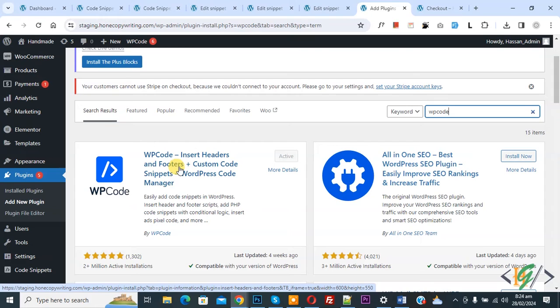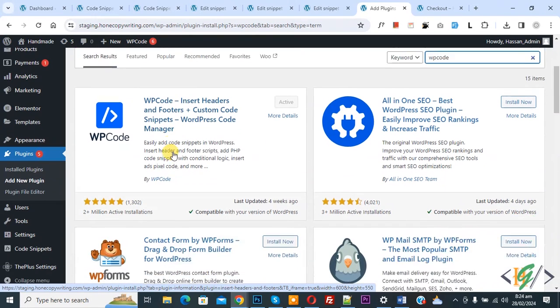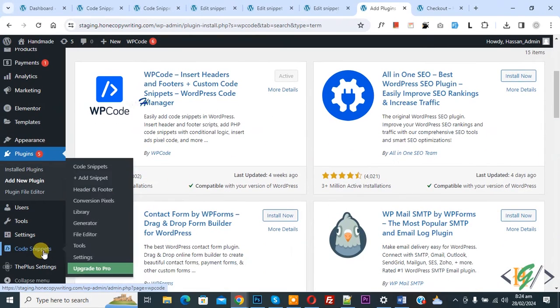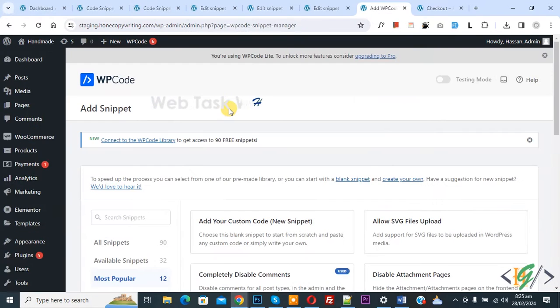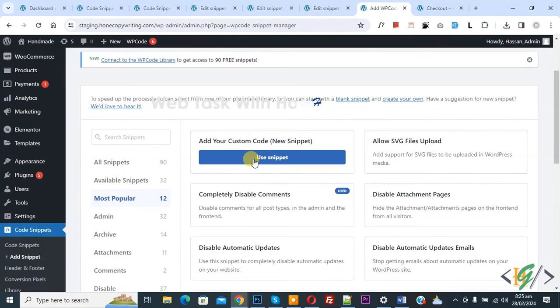You will install this plugin and activate it. After activation on left side you see code snippet and then you see add snippet. Click on it, then you see add your custom code. Again click on it.